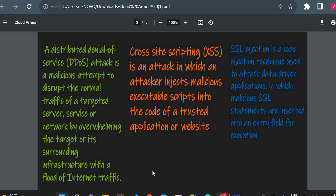The third attack is SQL Injection — a code injection technique used to put malicious SQL code into an entry field of your application to gain access to your database. That is also a very harmful technique used by hackers. I have created separate videos on SQL injection and will share the link in the description. These are the different types of cyber attacks, and if you are using Google Cloud, you can use Cloud Armor to protect your application from them.